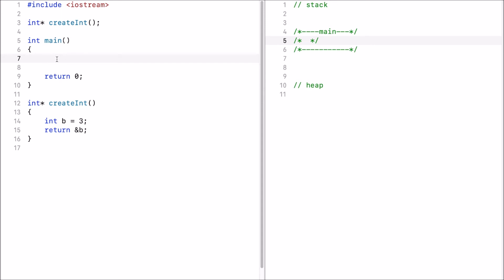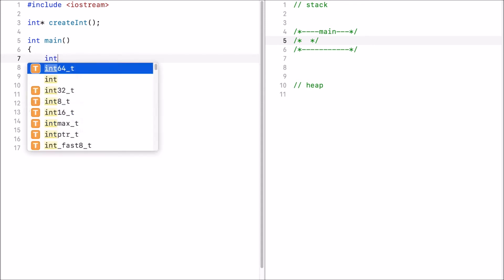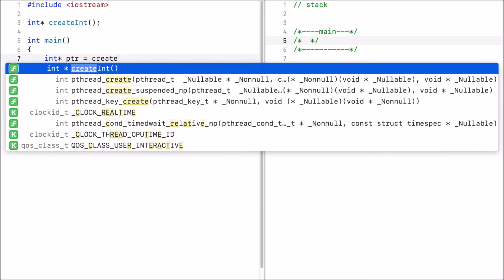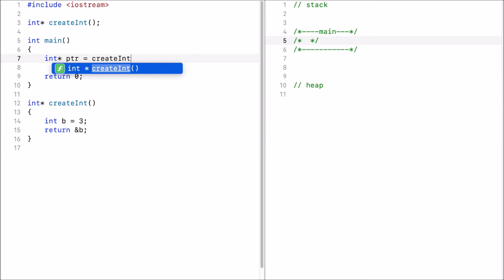Now let's see what the problem is with this program. So first in the main I declare a pointer called ptr and I initialize this to the return value of create int.